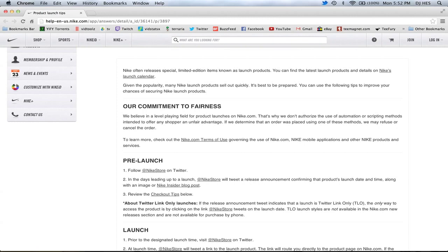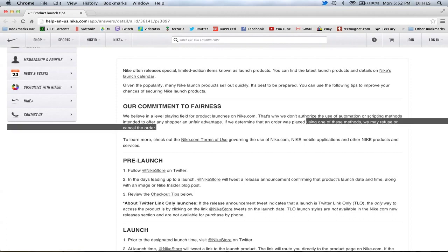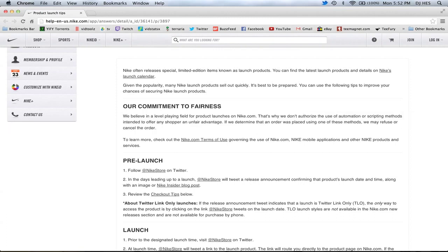Now it says our commitment to fairness: we believe in a level playing field for product launches on Nike.com. That's why we don't authorize the use of automated scripting methods intended to offer any shopper an unfair advantage. If we determine that any order was placed using one of these methods, we may refuse or cancel your order.